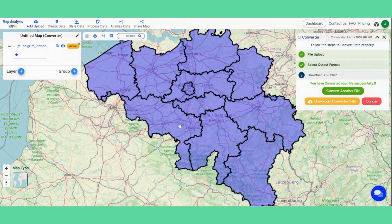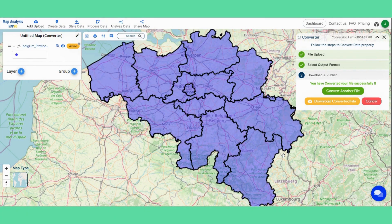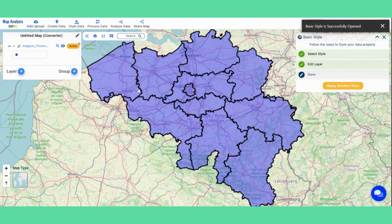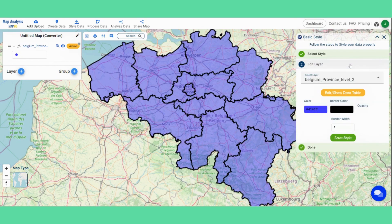To download your converted file, simply click on the download button. You can further style your converted data from here — I'm doing basic styling on the added layer.